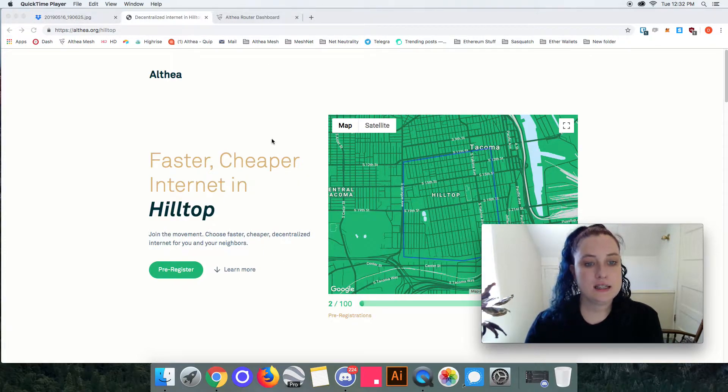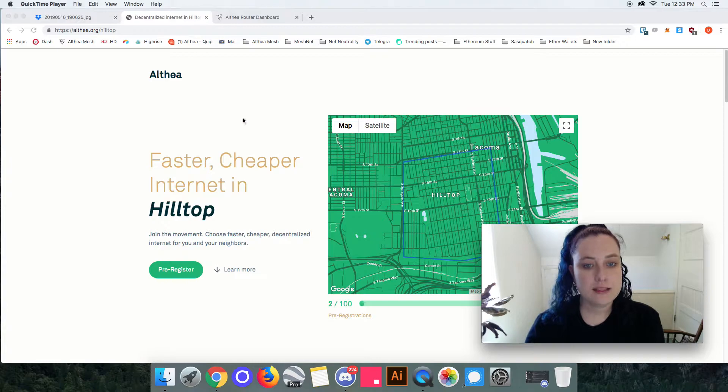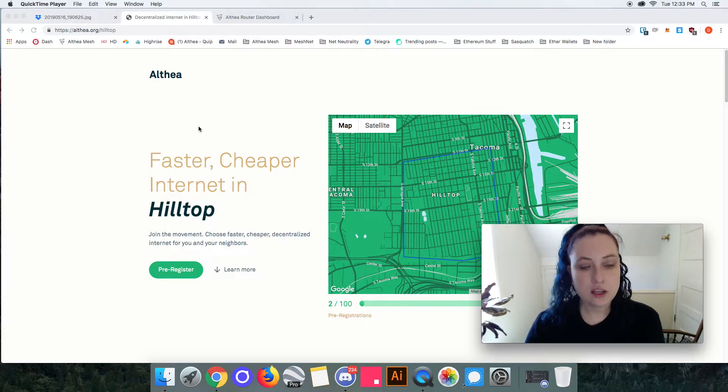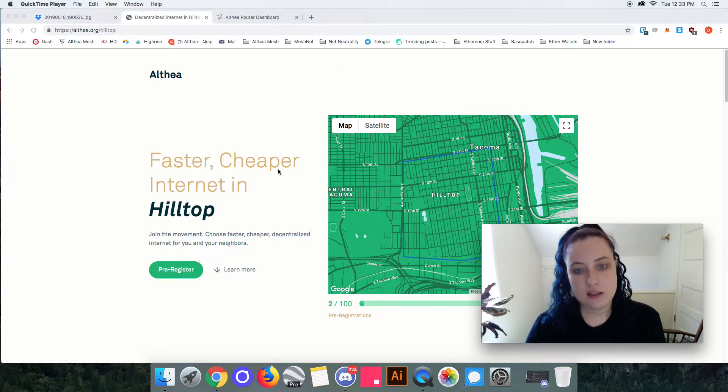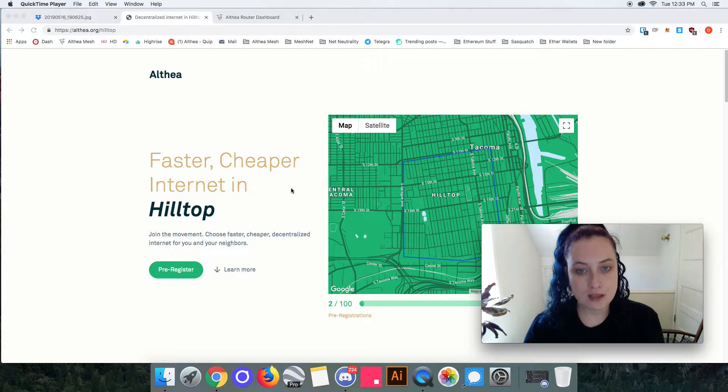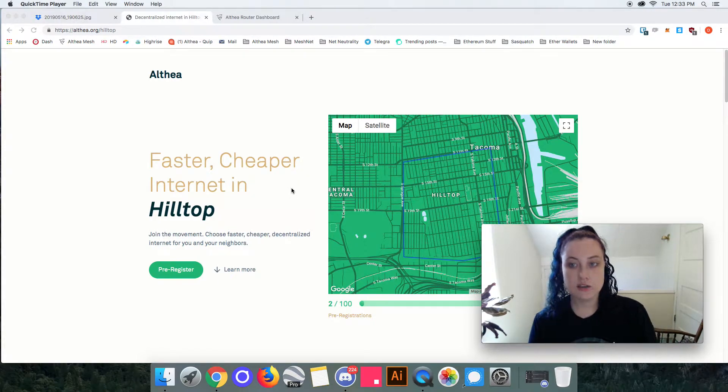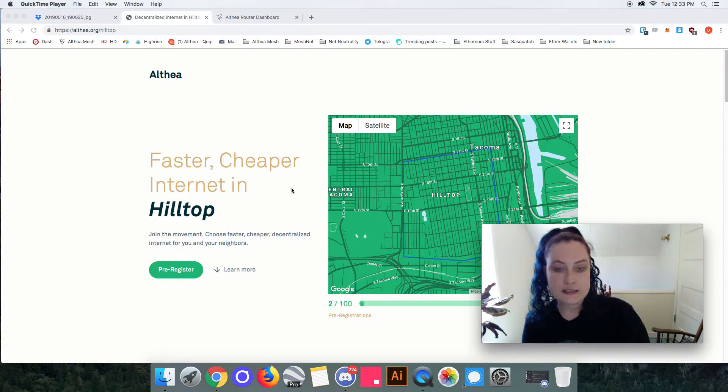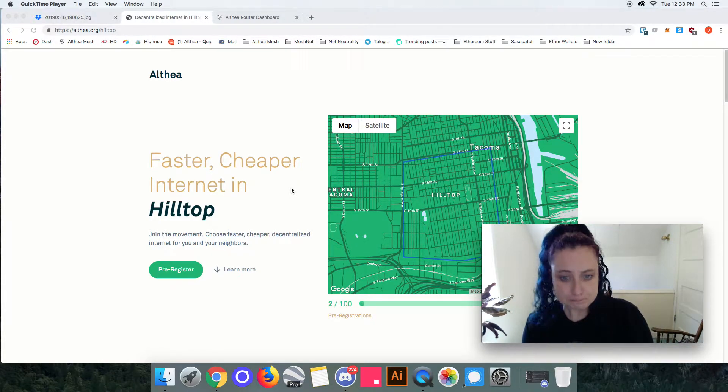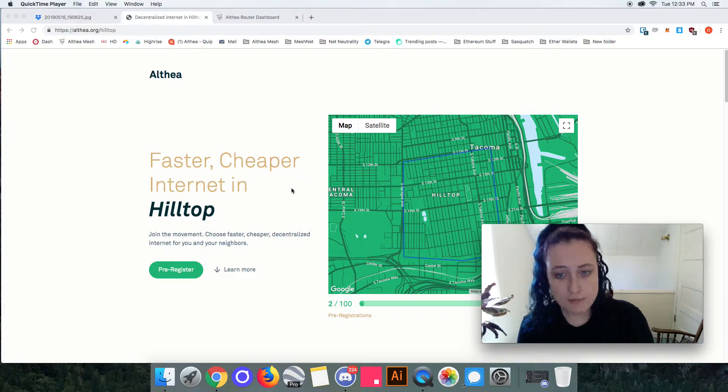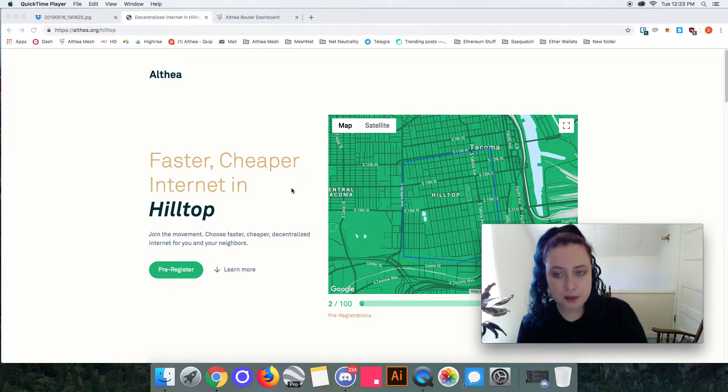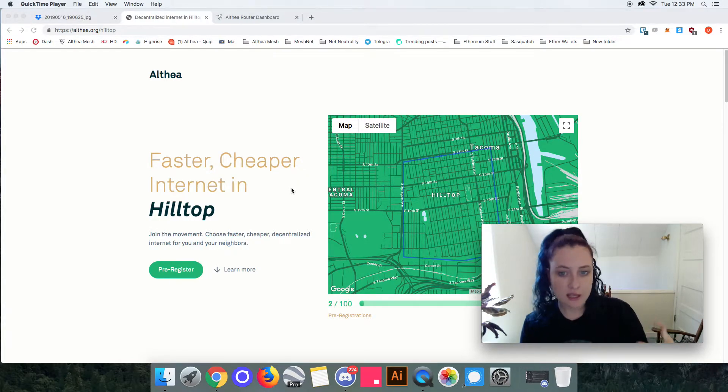What we see here is an example of an Althea hood, and essentially what an Althea hood is is a selection of marketing materials and a website for you to go spread the word in a place that you think you're going to set up an Althea network at some point in time.